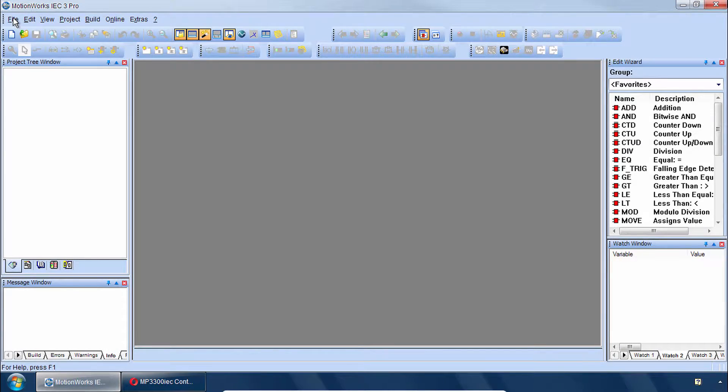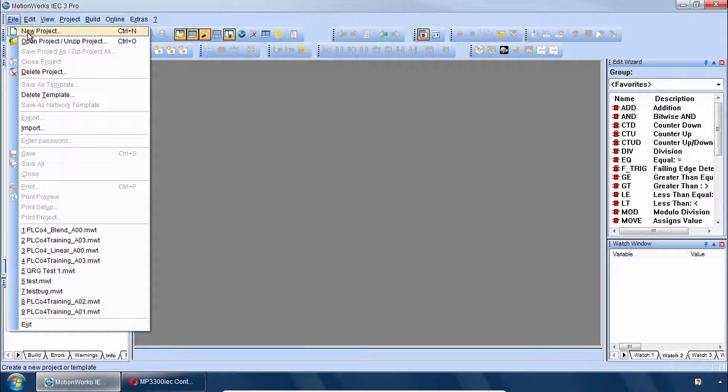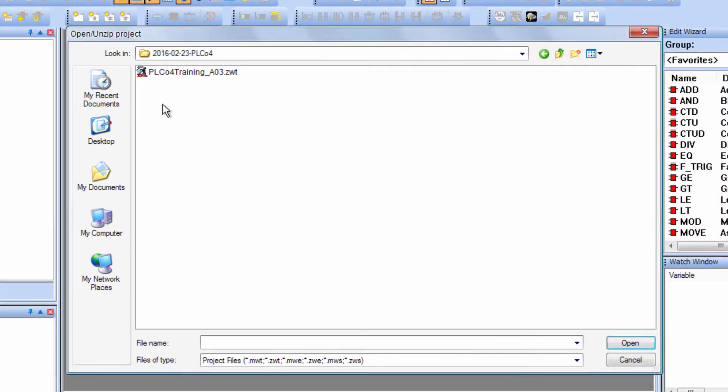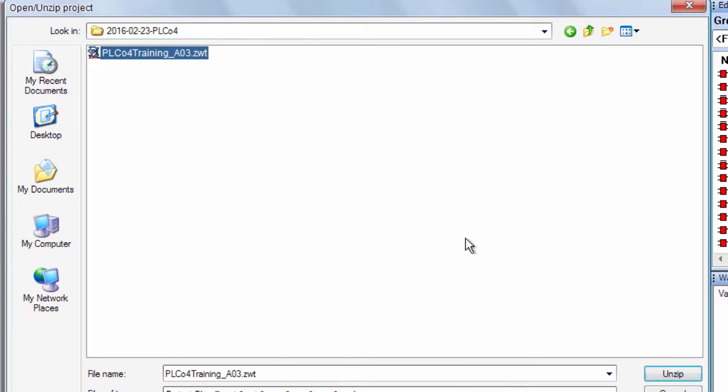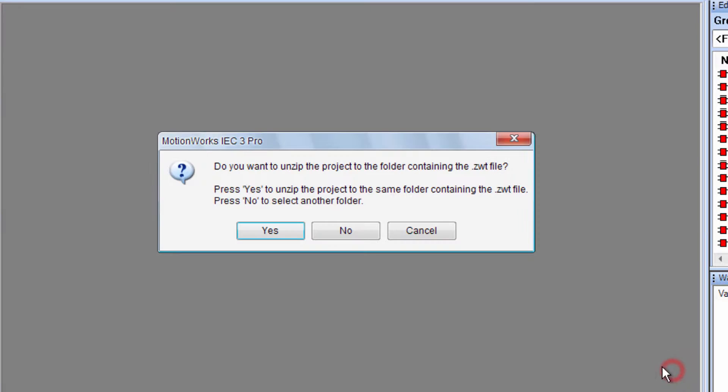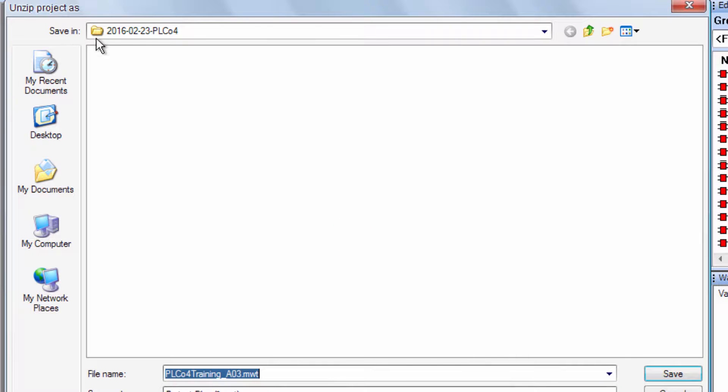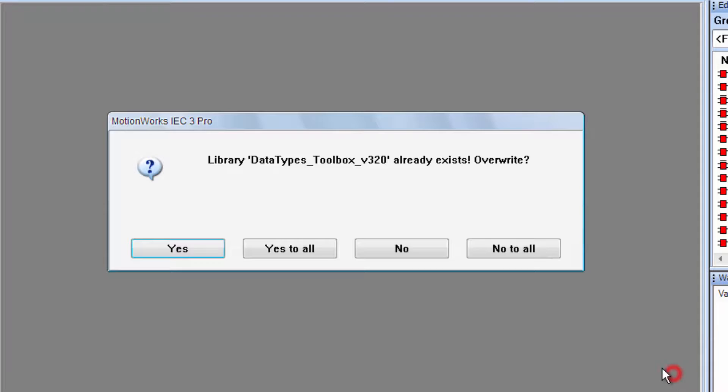And then we need to open up the class project. The project is called PLC04 Training. You can find the project on yaskawa.com by searching for this name. You can unzip that. And here we typically press No to choose the folder where you'll unzip it to. And navigate to wherever you'd like to save it and save. You can click No to the Data Type Overwrite prompt if you get that.